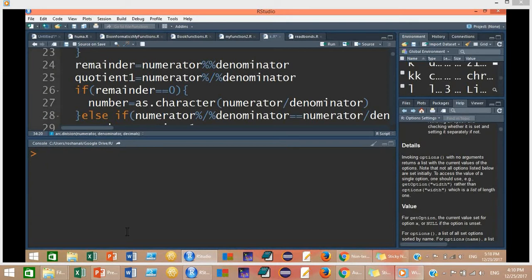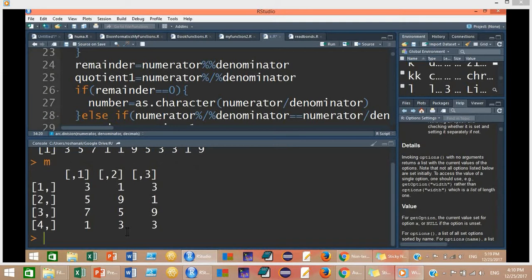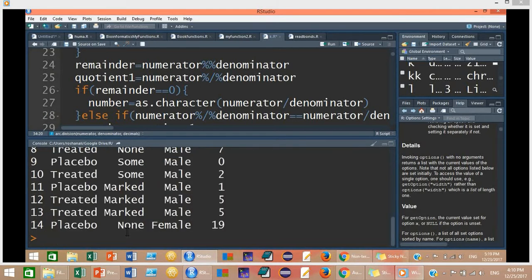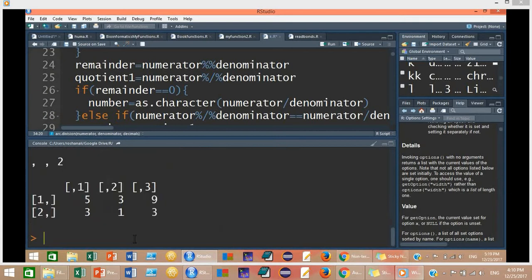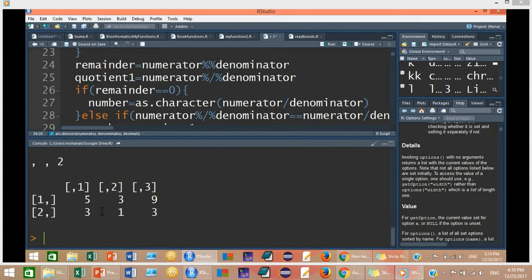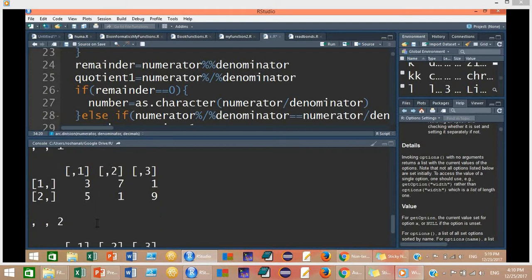For example, I have created a vector and stored it in a container V. This vector V has values like 3, 5, 7, 1, 9, 5, 3, 3, 1, 9. I have also created a matrix M with three columns and four rows, a data frame DF with four columns and 14 rows, and an array stored in container A consisting of two matrices, each with three columns and two rows.